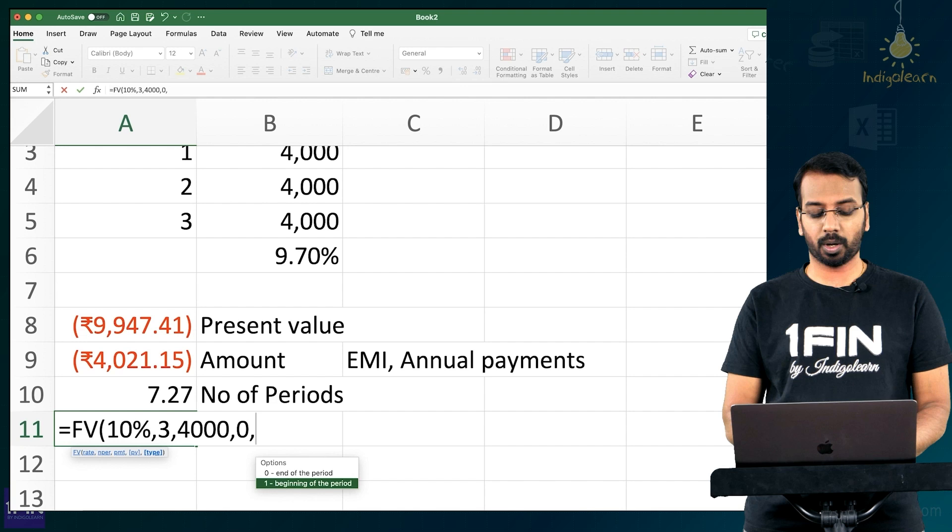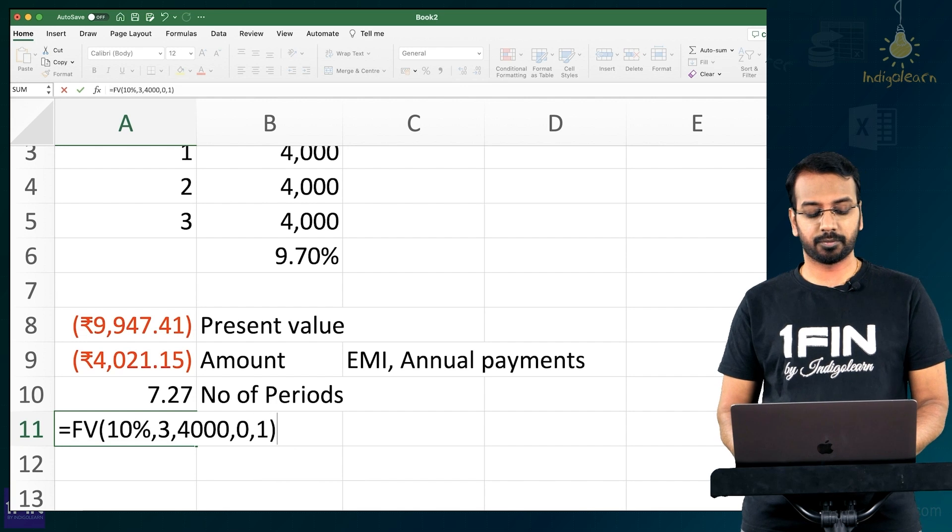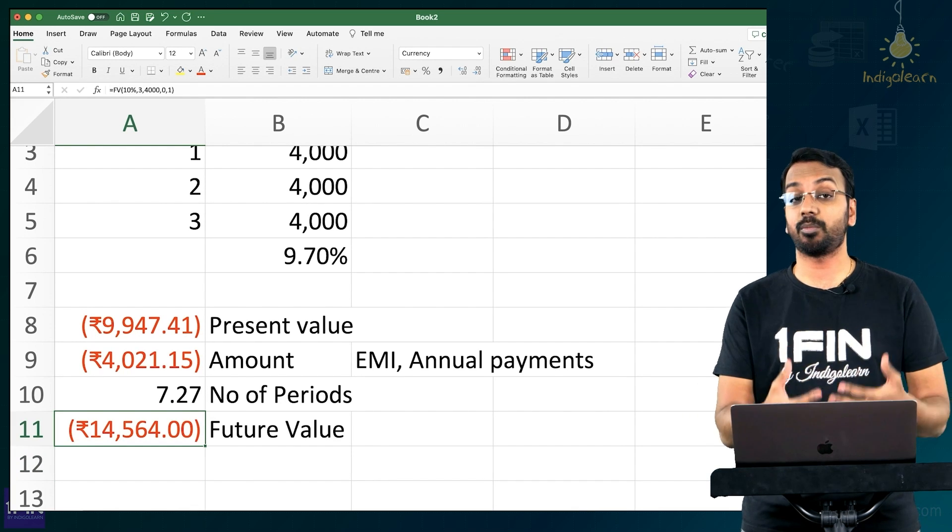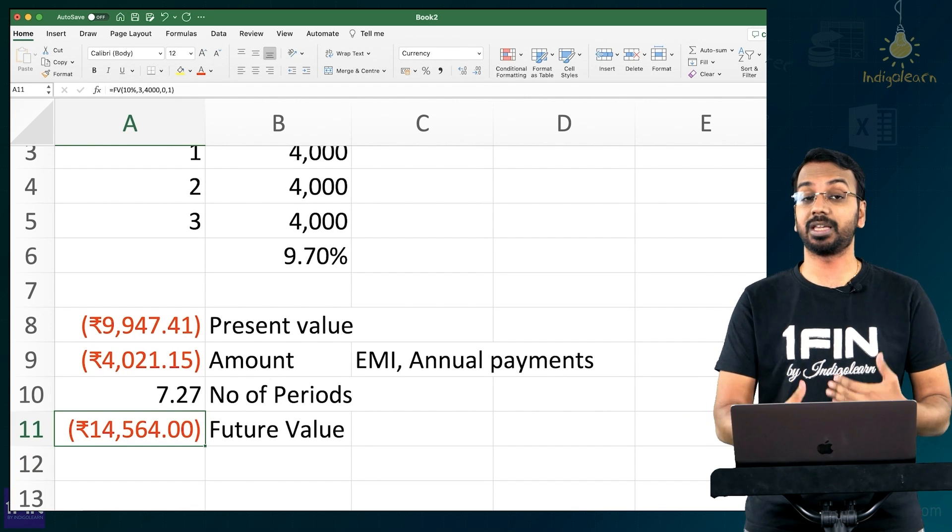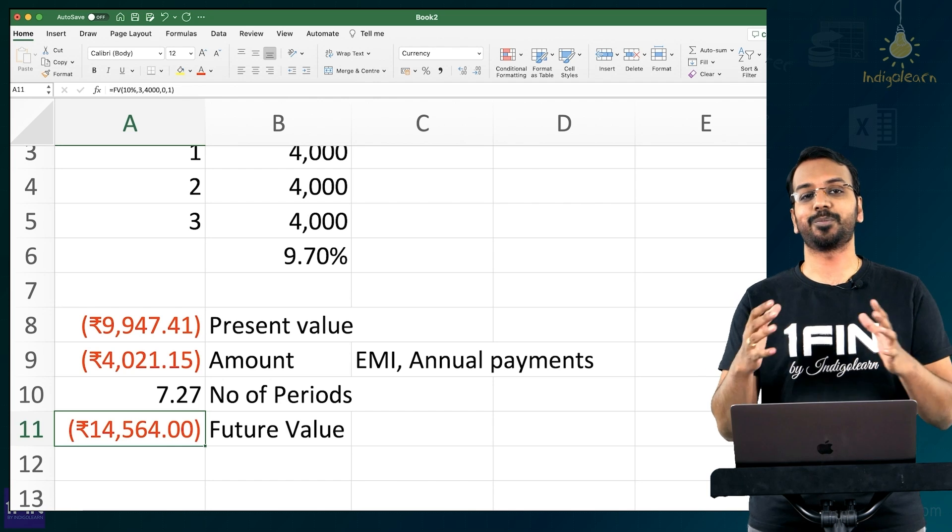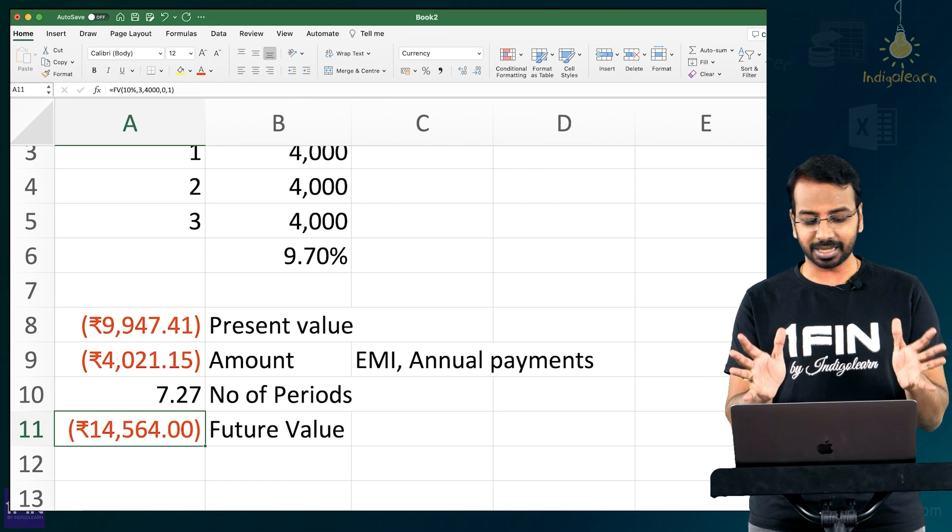The future value will be 14,564. So that is the amount that I will receive if I give you 4,000 every year and earn 10%.